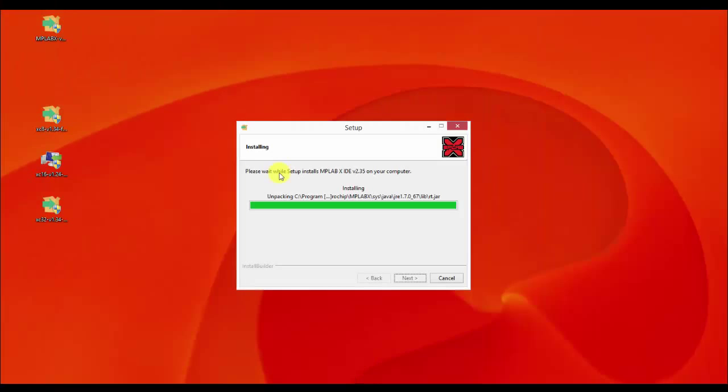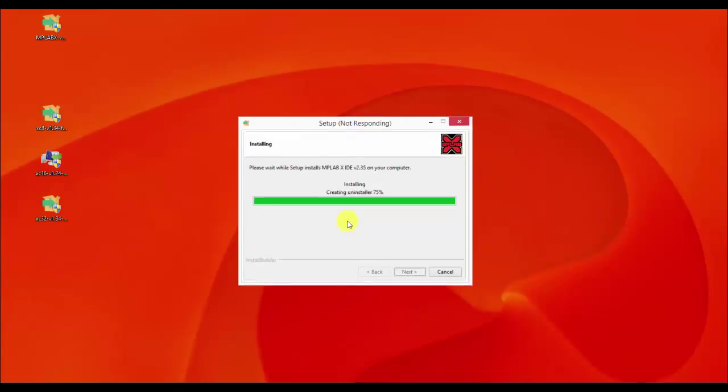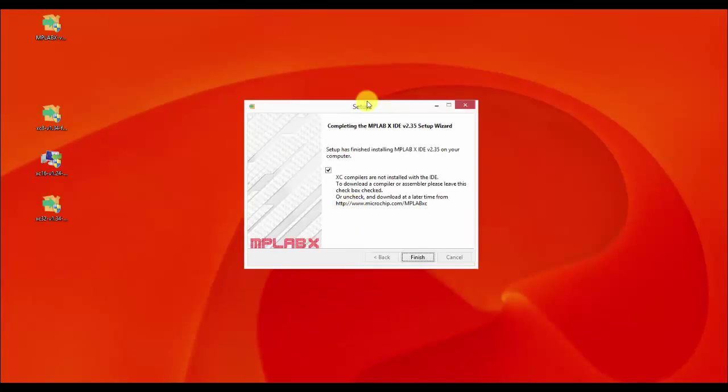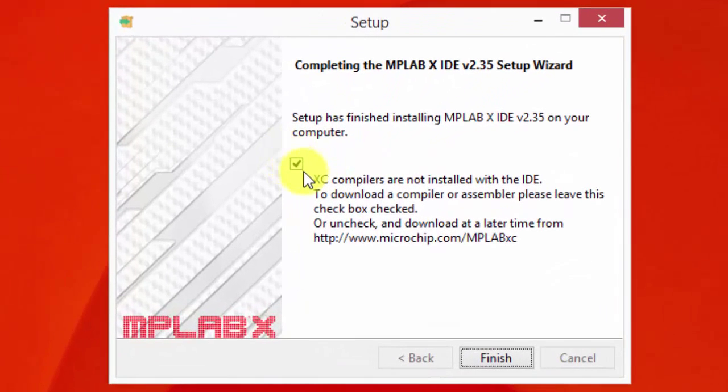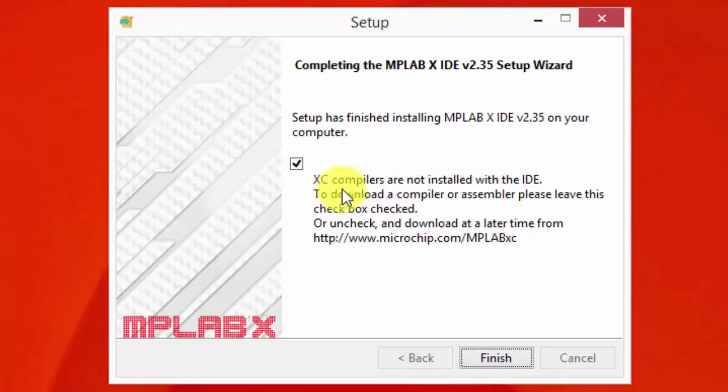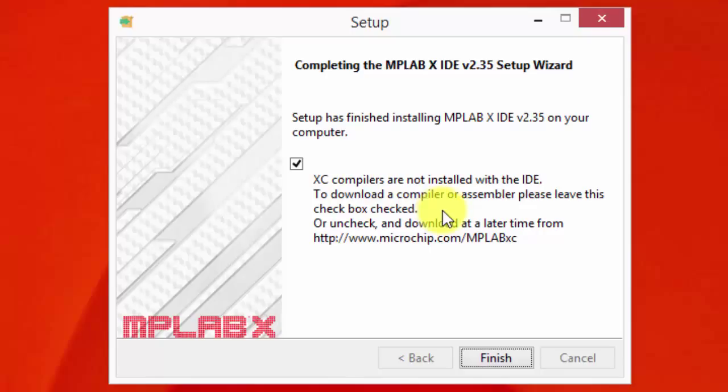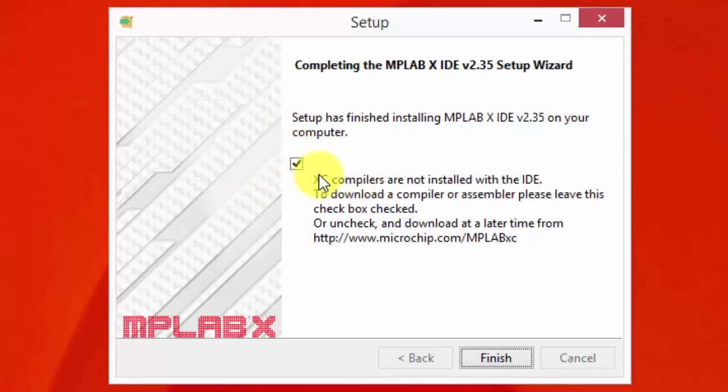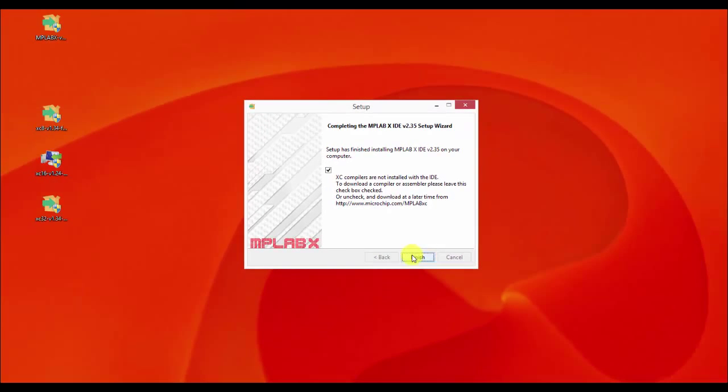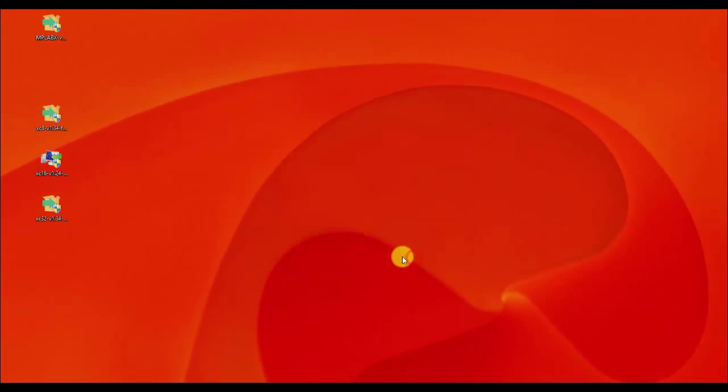The installation is almost done. We are now on the final step of our setup for the MPLAB IDE. You can see a tick box. It says here, XC compilers are not installed with IDE. To download a compiler or assembler, please leave this check box checked and download at a later time. So you might want to leave it checked, so it will automatically redirect us to the page where we should be downloading the C compilers that we will be needing. Just press finish.